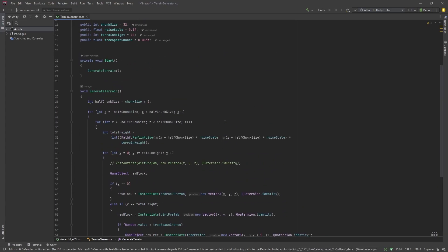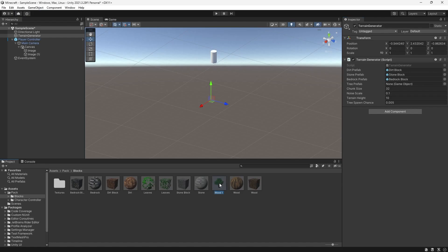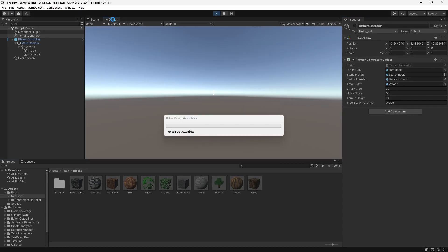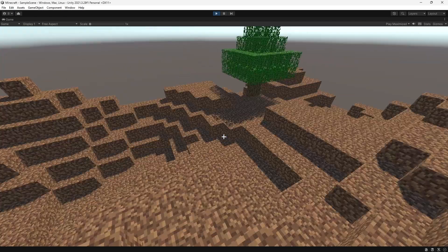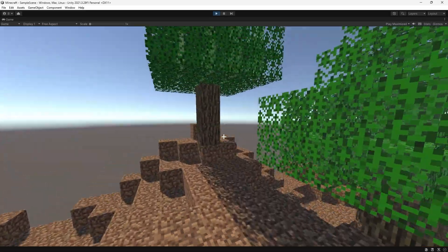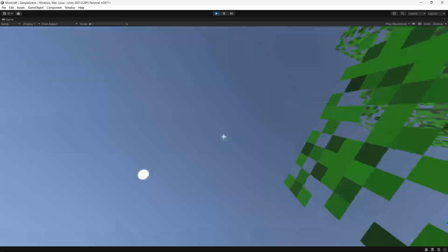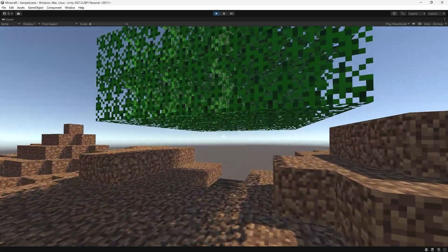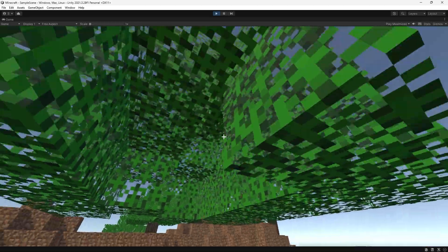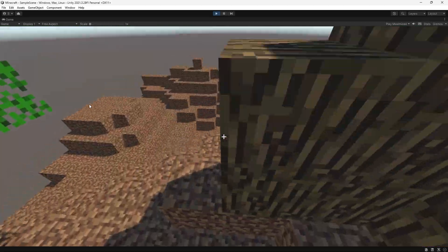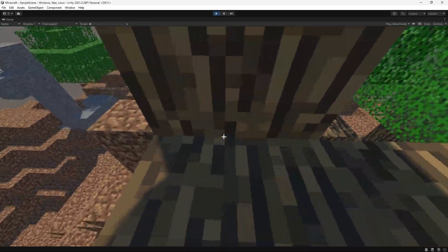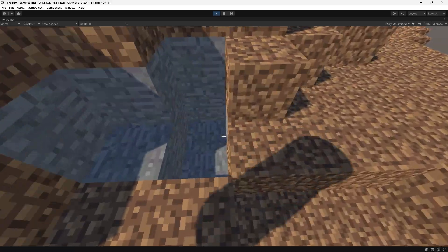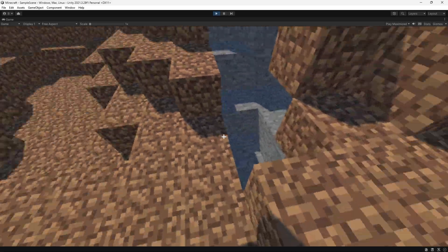Make sure to drag your tree into the tree prefab thing in the terrain generator. And if we play this, we should see some trees. And there you have it. This is how you make minecraft extremely quickly in unity. I hope you found this interesting.